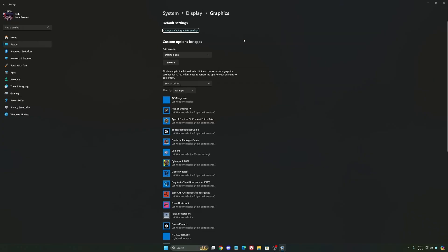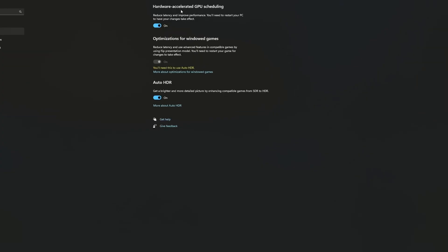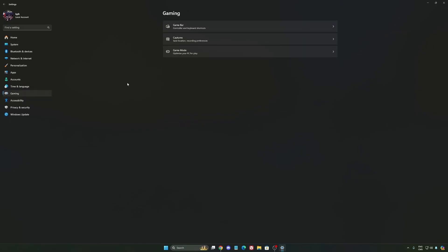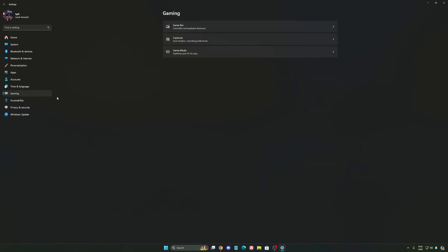After that we're going to go to graphics, change default graphics setting. Make sure that your hardware accelerated GPU scheduling is at on. Super important to do that. We're going to go to gaming again, capture. Make sure that everything is deactivated like this so you want to save all your resources. And the last one is Game Mode.